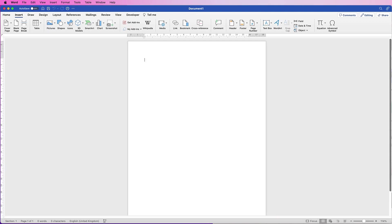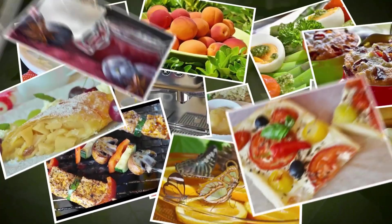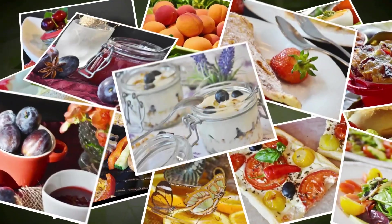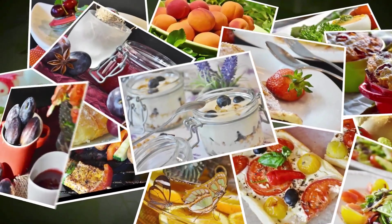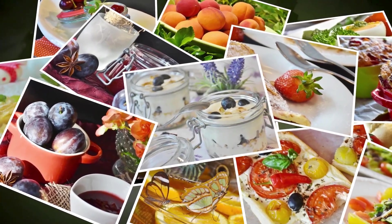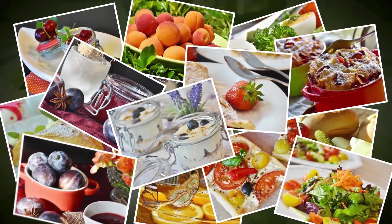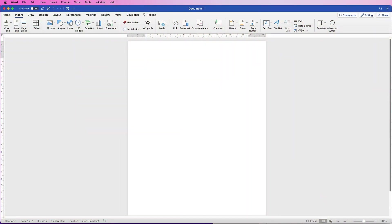Hi and welcome to the channel. Today I will be showing you everything you need to know about images in Word: how to insert them, how to crop them, how to move them, how to crop them to a shape, how to align them, and how to do some customization.